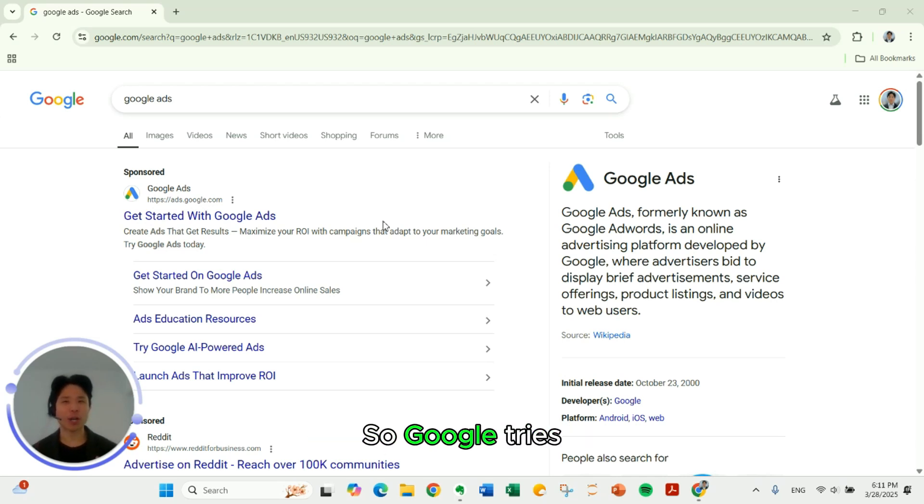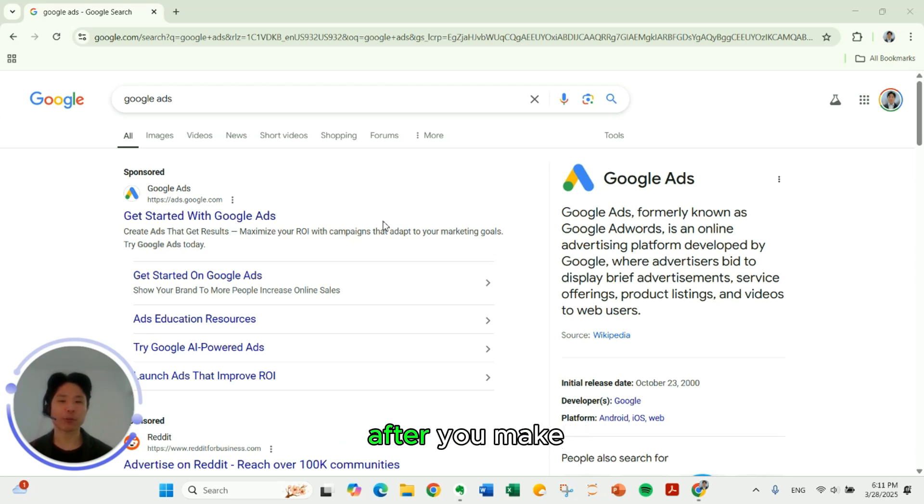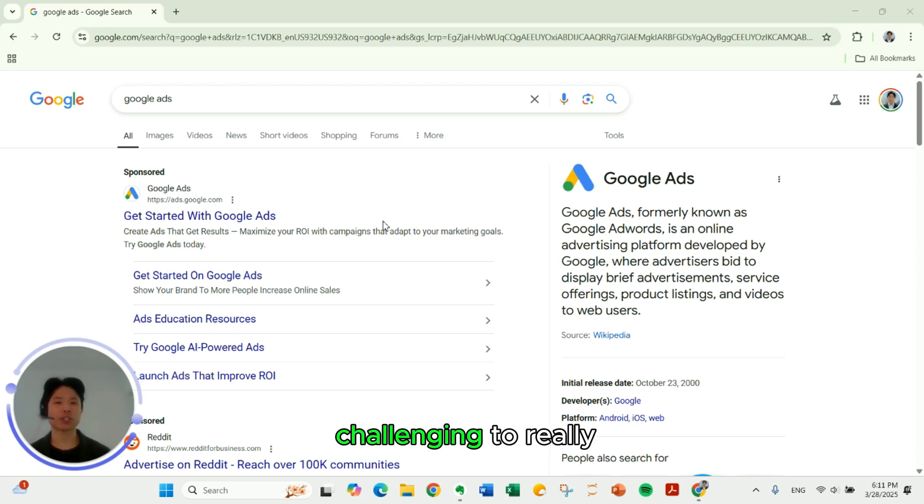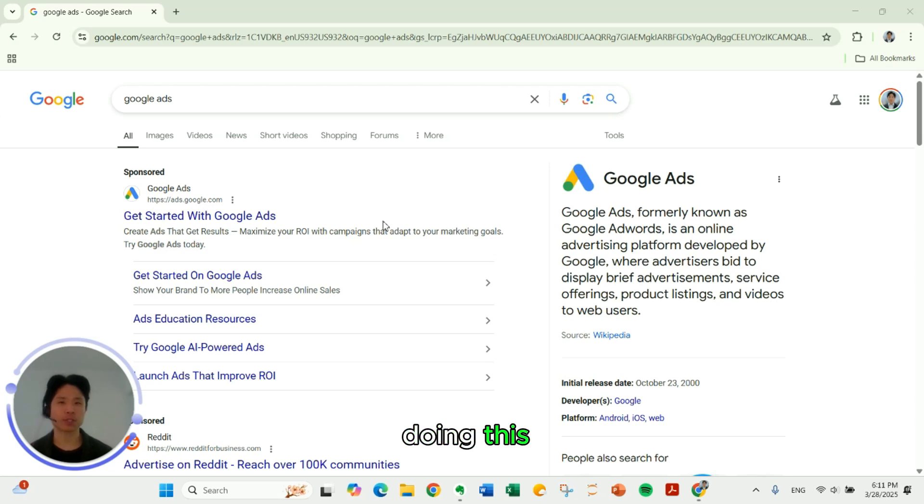So Google tries to pressure you to create your first campaign right after you make an account. They make it challenging to really opt out of doing this.